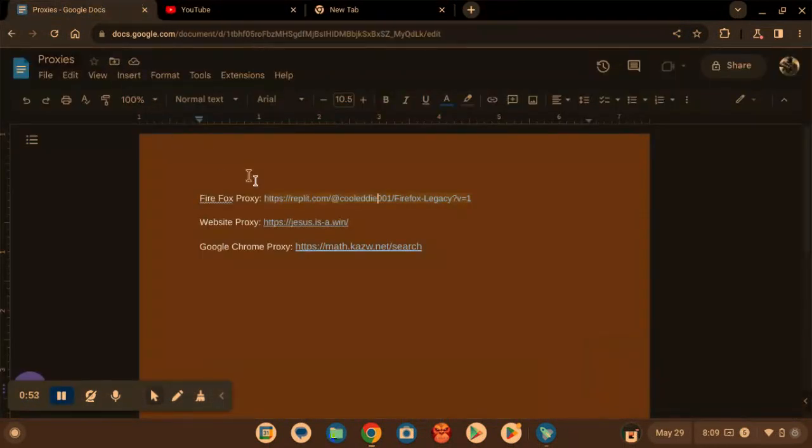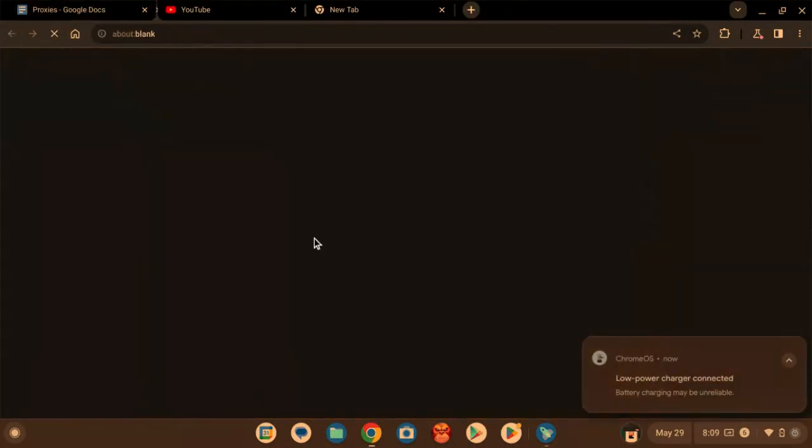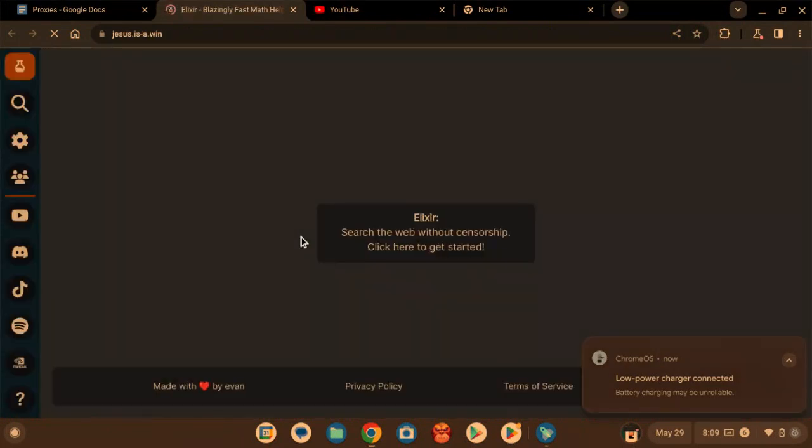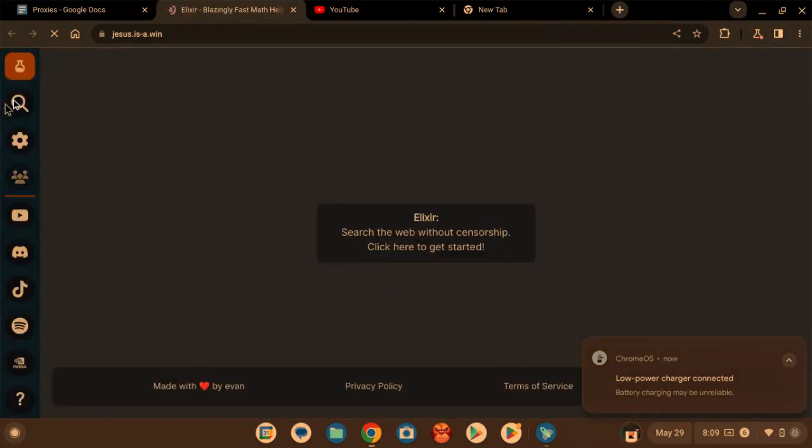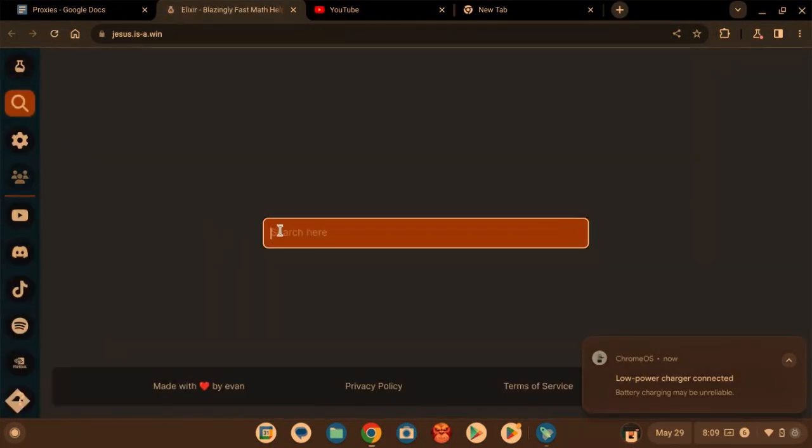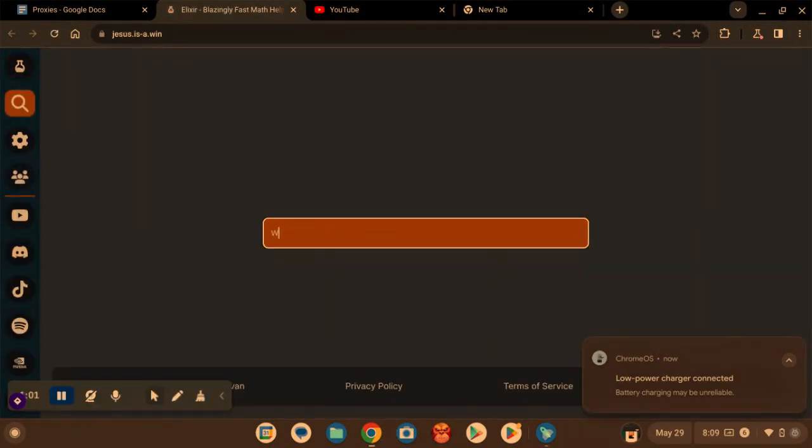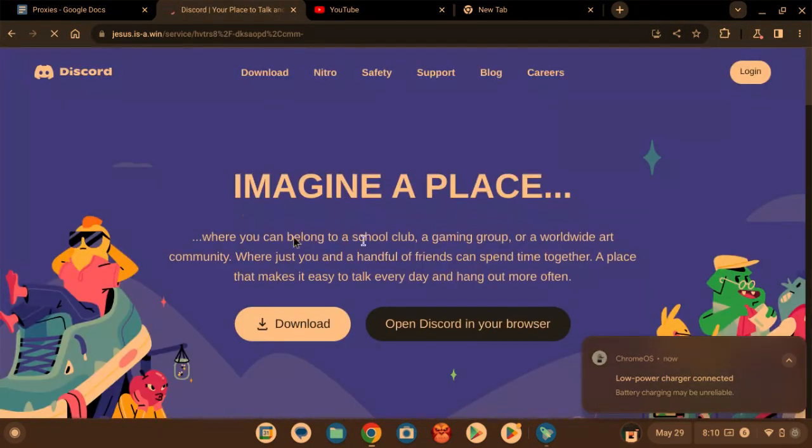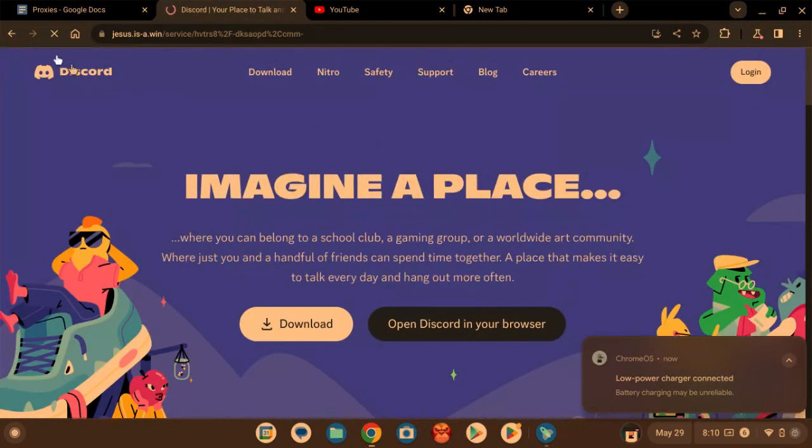proxy is the website, website proxy. This one, I'm pretty sure you just, you know, like that.